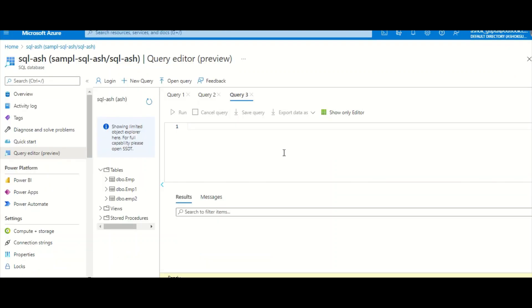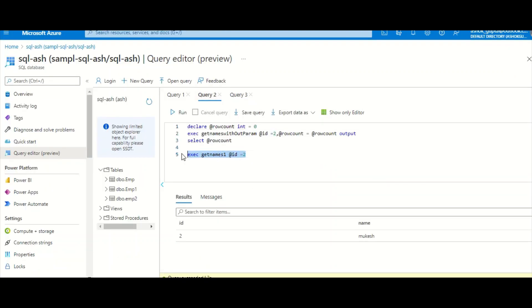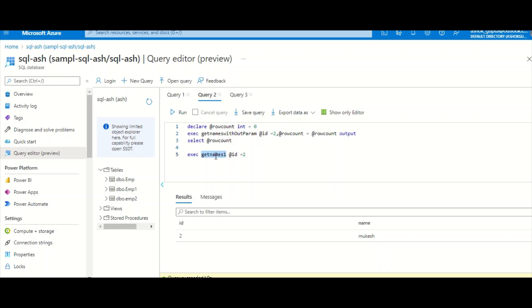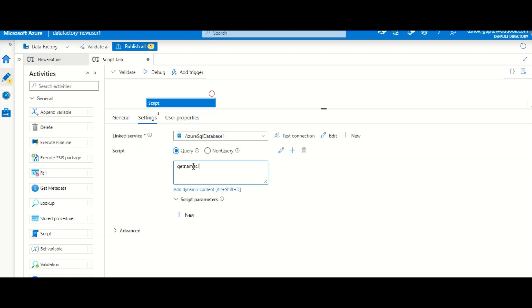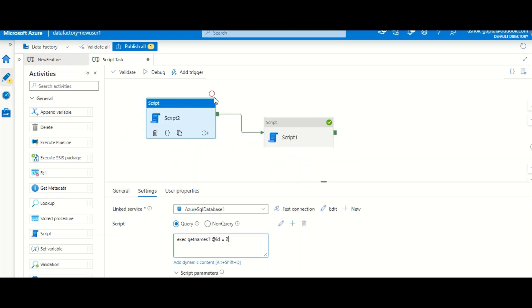Now let's call a stored procedure. I have two stored procedures: one named GetNames with an input id parameter that returns the name, and another that includes an output parameter returning a row count along with a result set. I'll add a new Script Task, configure the same linked service, and write the EXEC statement. You can hard-code the value or pass it as a parameter.